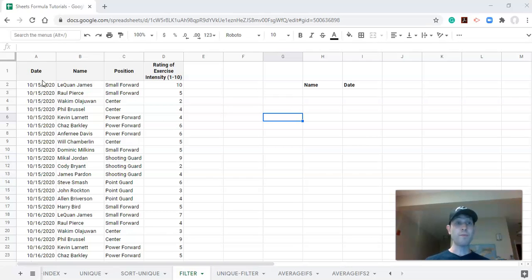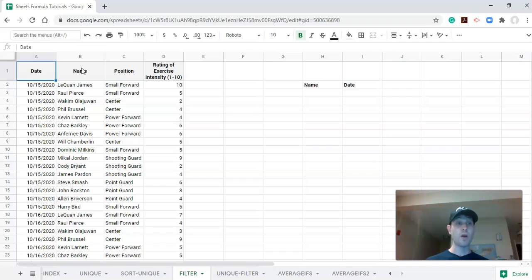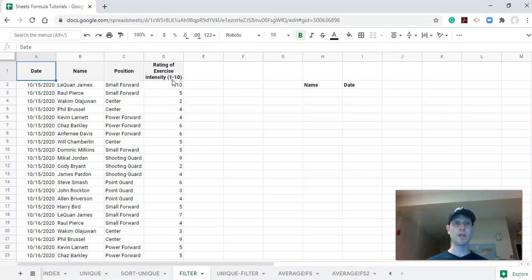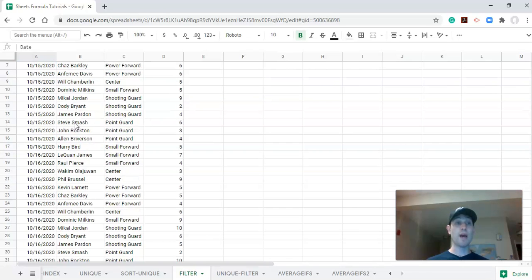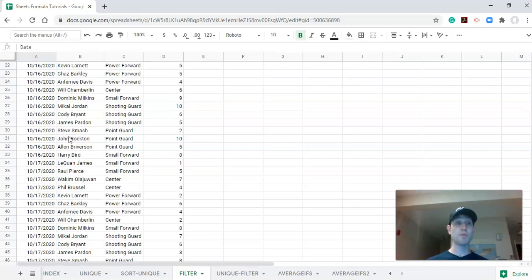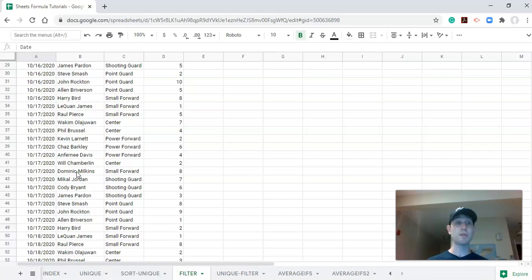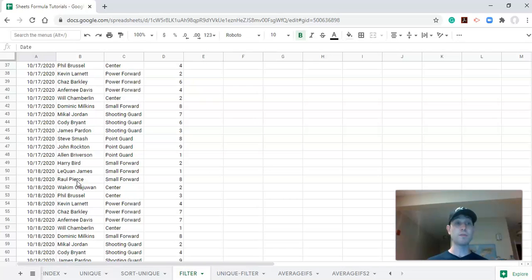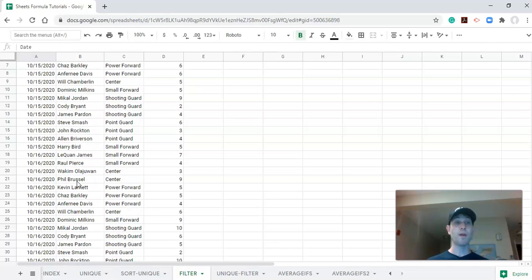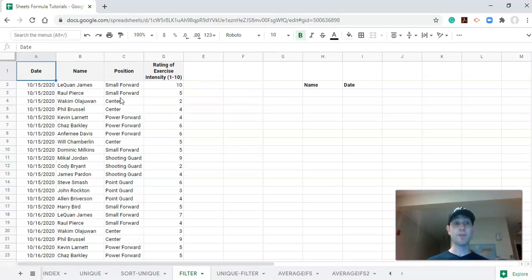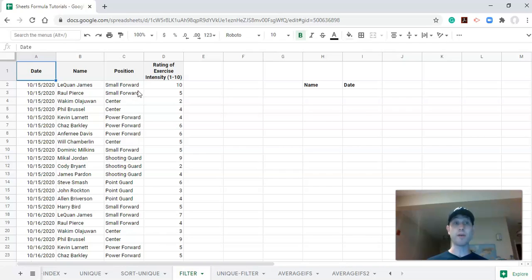What we have on the left-hand side is dates, athletes (let's pretend we have a basketball team), their positions, and their rating of perceived exertion or rating of perceived exercise intensity on a scale from 1 to 10. If we scroll down, we have athletes listed multiple times and dates listed multiple times. This is how one might collect data, and I think this is a great way to collect data, but it's not the best way to look at the data.